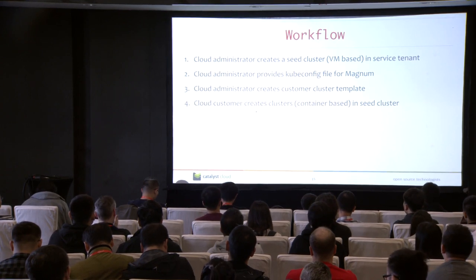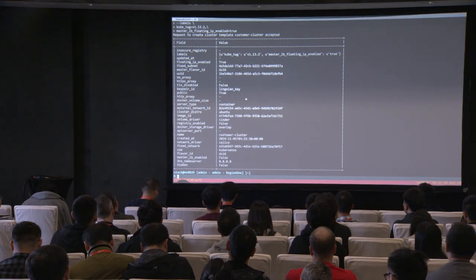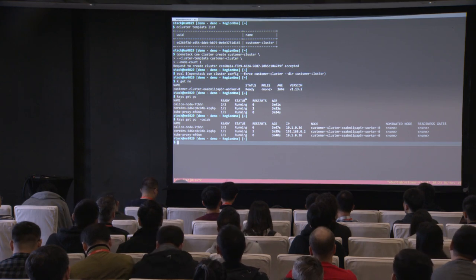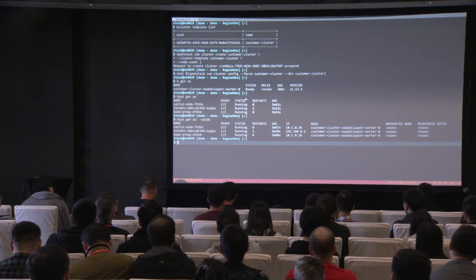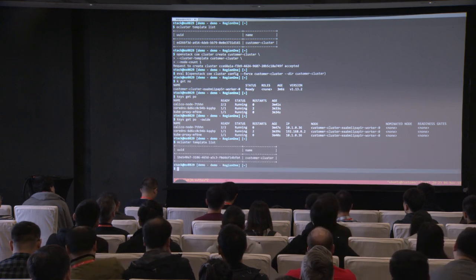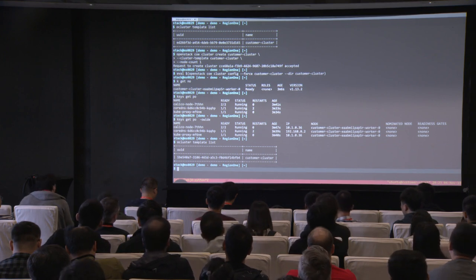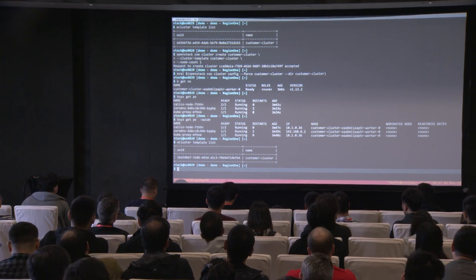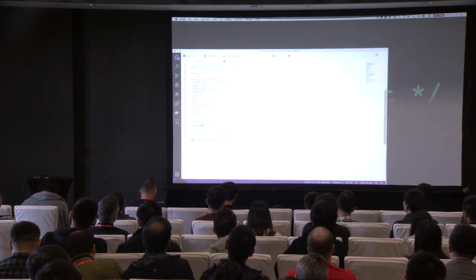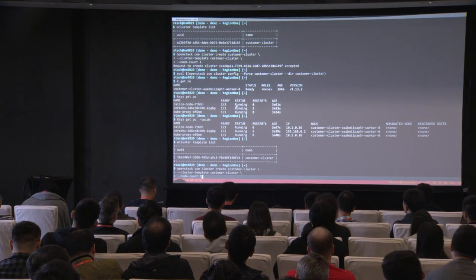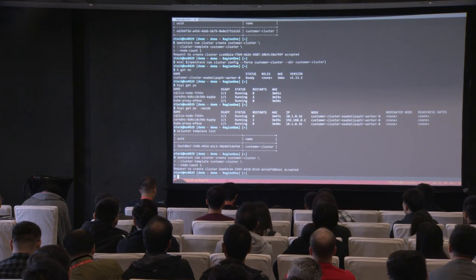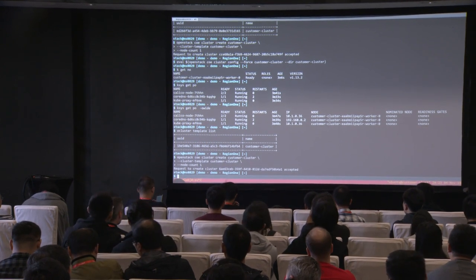With all that done, the last step is that the customer can create the customer cluster based on the public cluster template. We go to another session. We are using the demo user here. First, we can take a look at the cluster template in the system. We can see the customer cluster template we created just now as admin user. Now we are going to create the customer cluster using this template — the cluster is now being created.